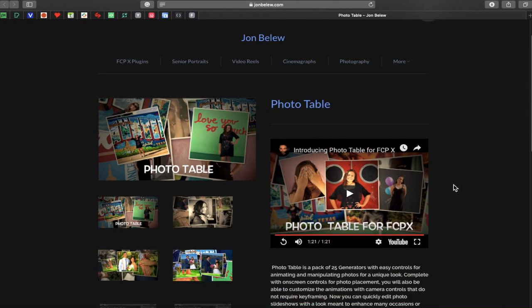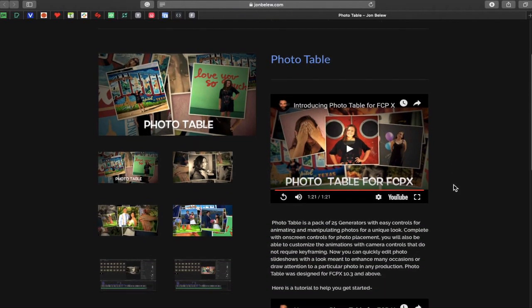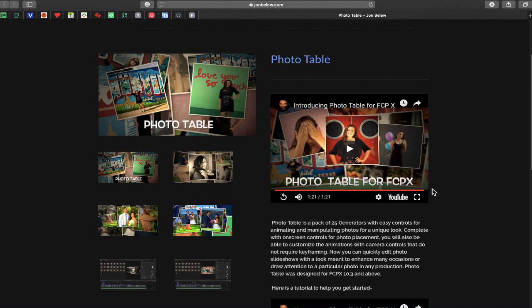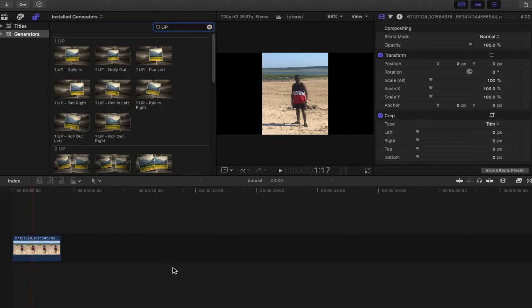So what we're going to do right now is we're going to have a look at this generator within Final Cut Pro 10 and see what capabilities are available with this plugin. Without further ado, let's get into Final Cut Pro 10 to see PhotoTable in action.